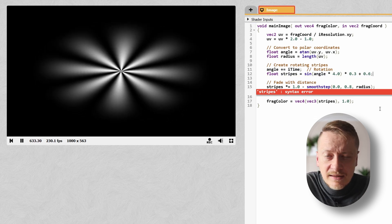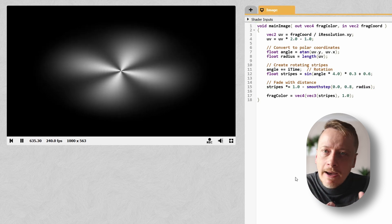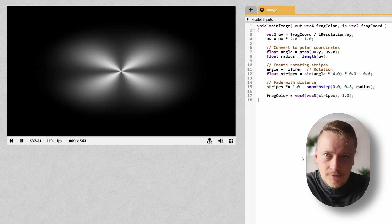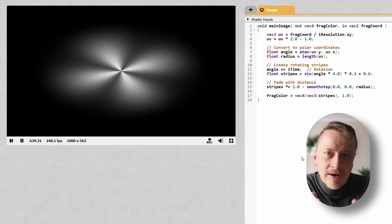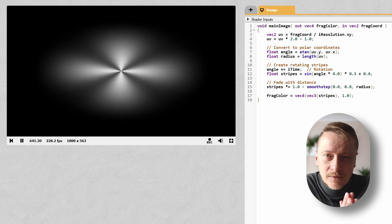In the end, this is where math meets art. By combining simple functions and smoothstep, you can turn abstract formulas into animated visuals. Shaders make math look cool. And that's it for the introduction.